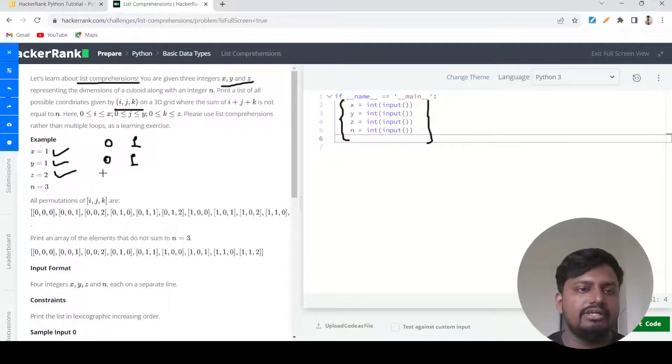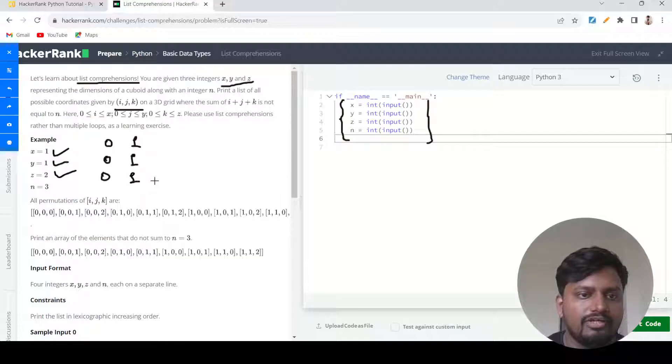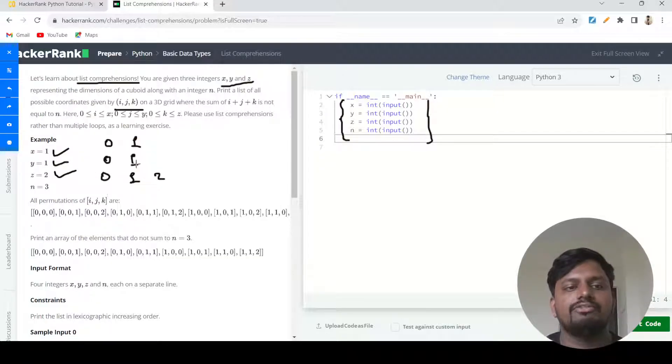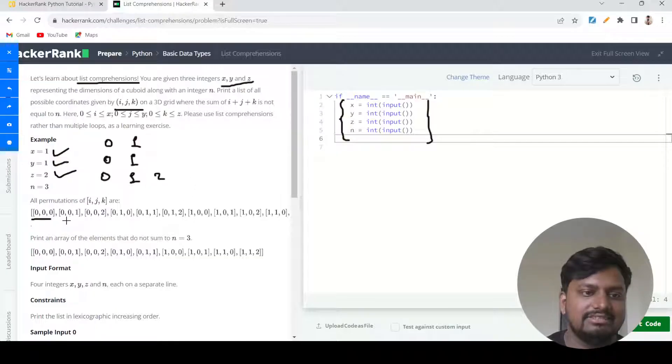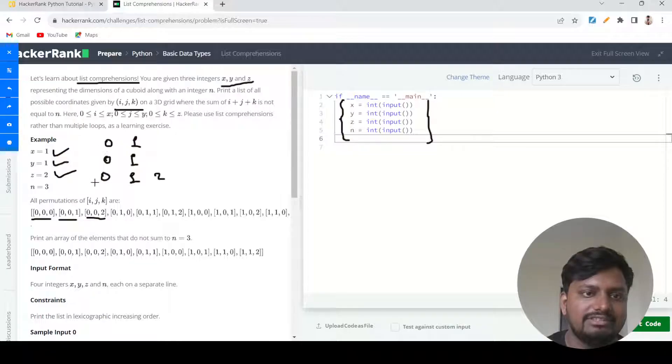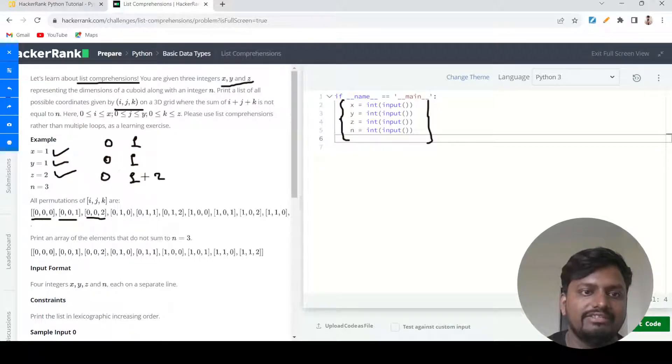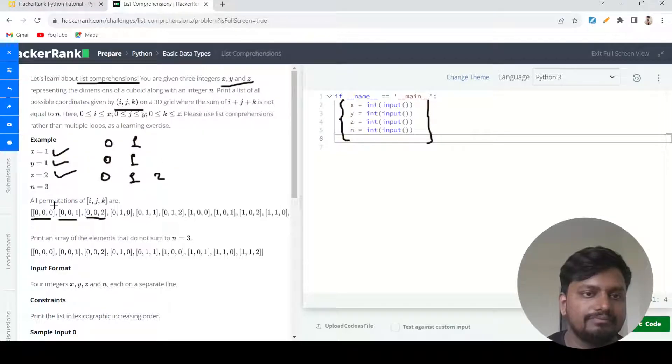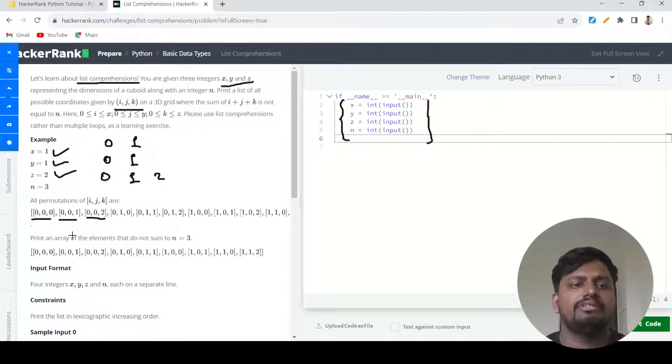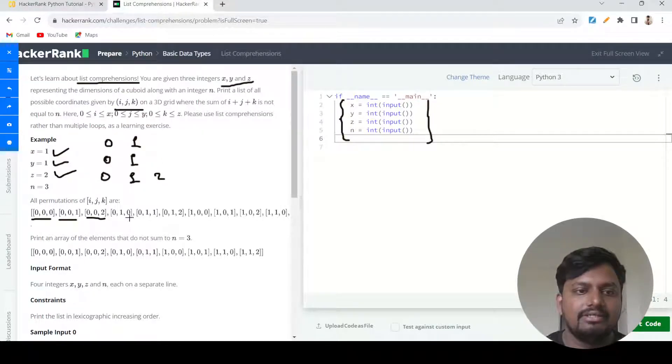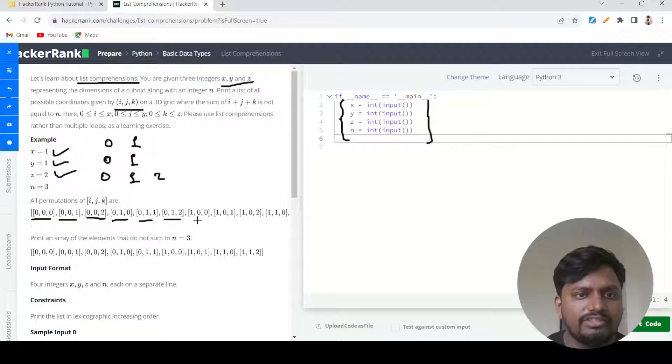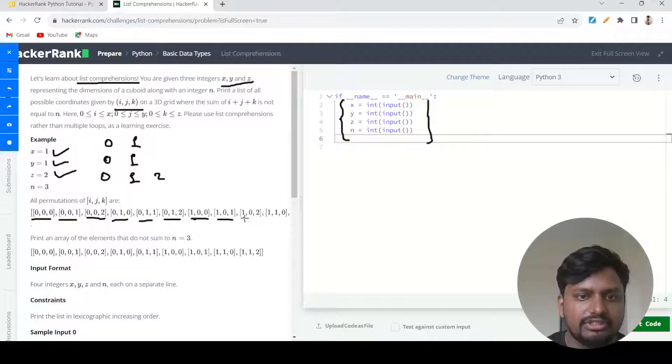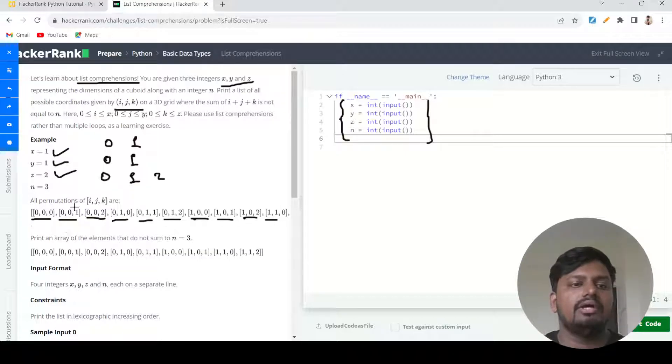For z, it is given as zero, one, and two because z is two. We start from zero and go till one and two. Then we need to design certain combinations or permutations of these values. We need to create these permutations and this will result in the coordinates of this cuboid.